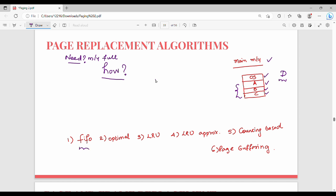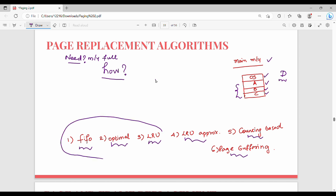There are six techniques: First In First Out (FIFO), Optimal, Least Recently Used (LRU), LRU approximation, counting-based, and page buffering. From the exam and numerical point of view, FIFO is the first one to study.